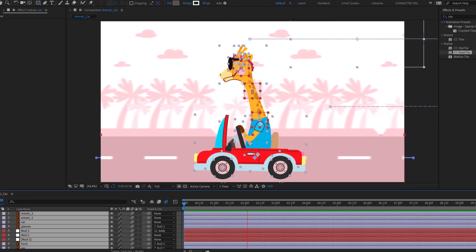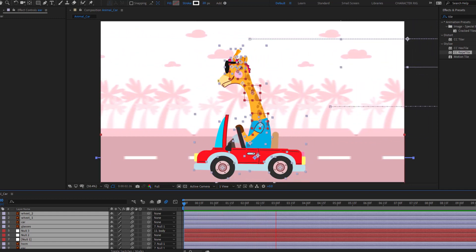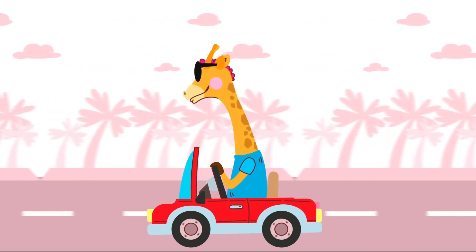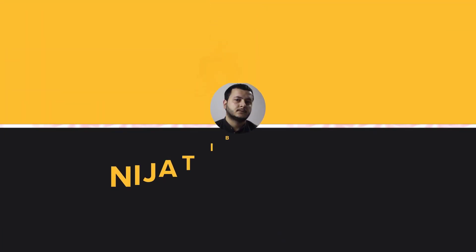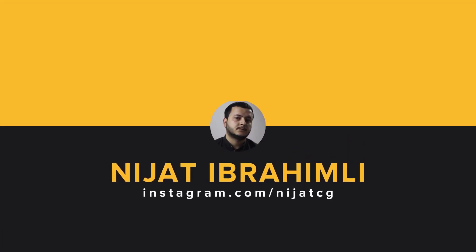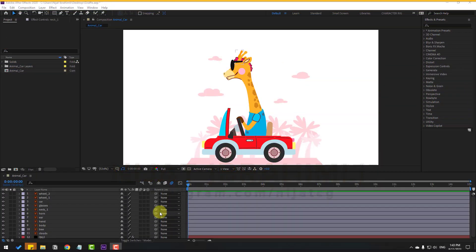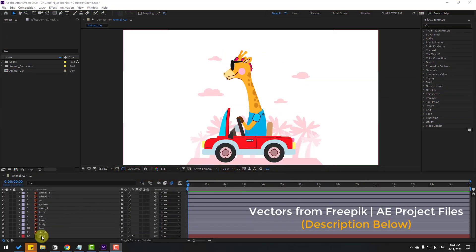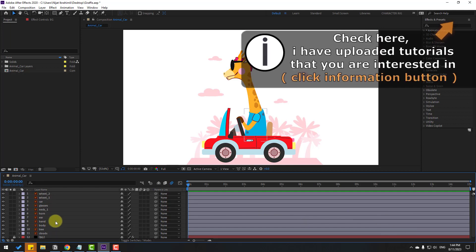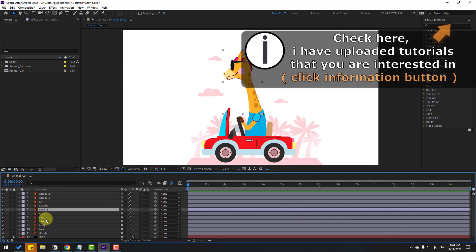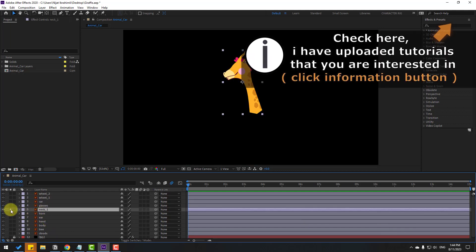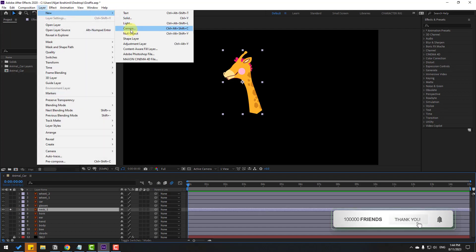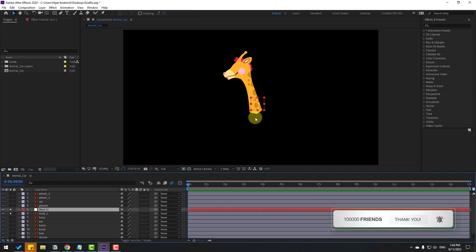Hey guys, welcome to my new video. In this video I'm gonna show how to make this animation with After Effects. Let's start — select the background layer, then select the neck layer and go to solo. Go to Layer > New > Null Object to create new null objects.